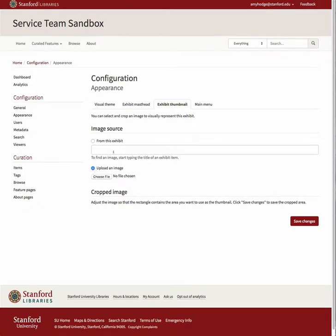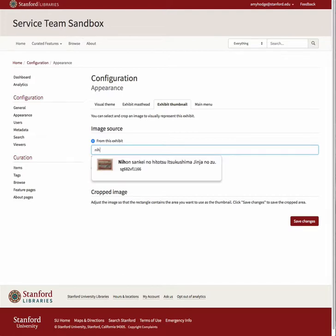If you wish to choose an item from the exhibit, start typing the title of an exhibit item you'd like to use in the text box and the matching items will be displayed for you to choose from. You may also type in the druid for the item if you know it.